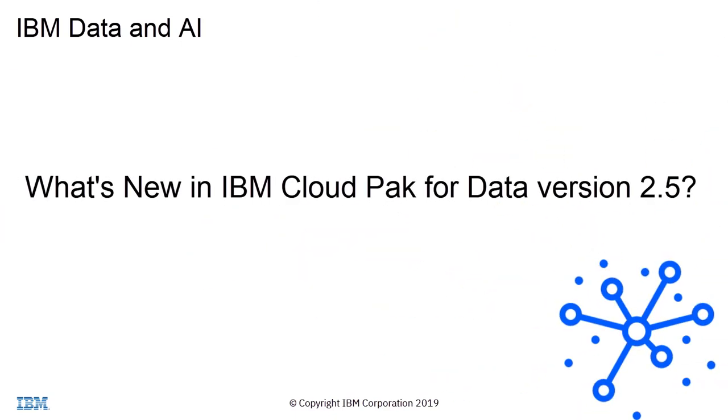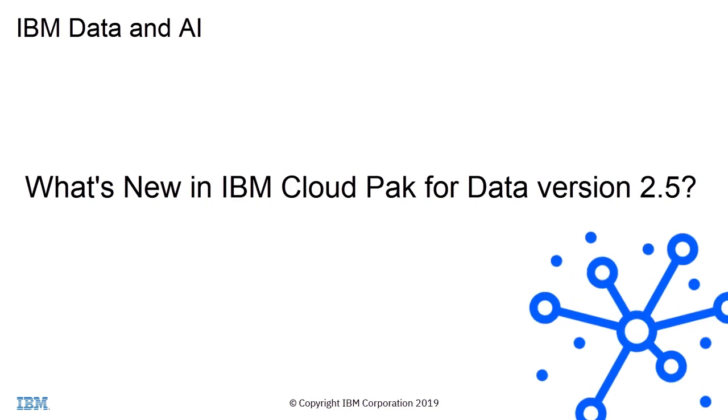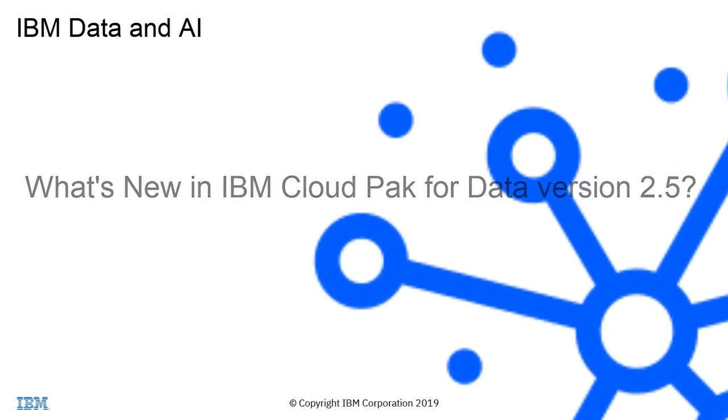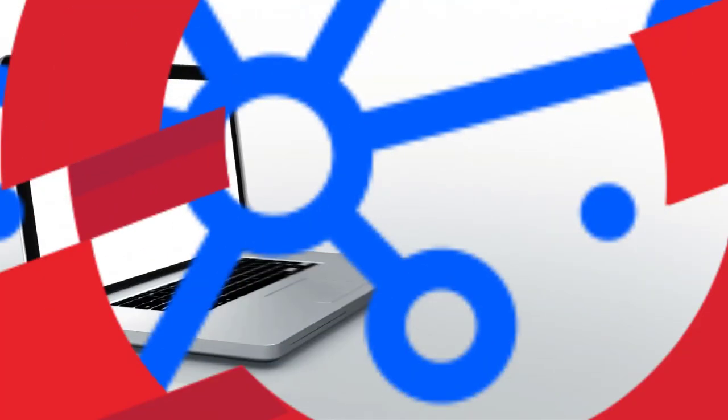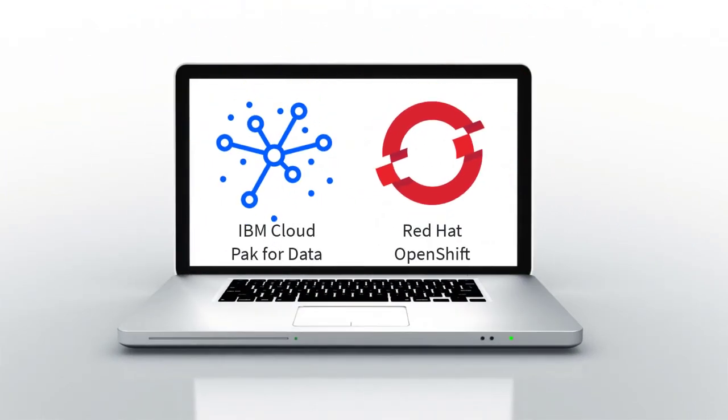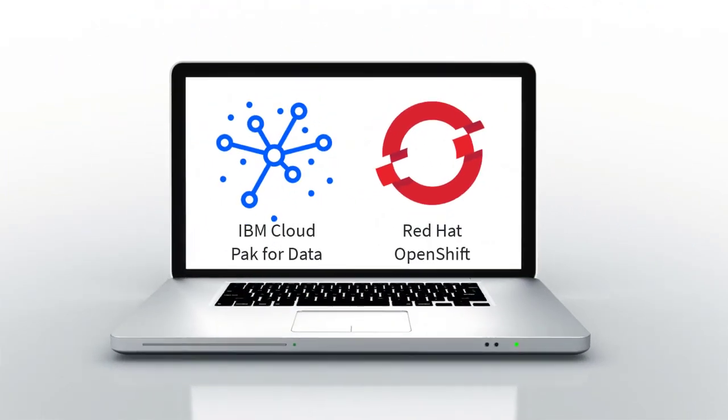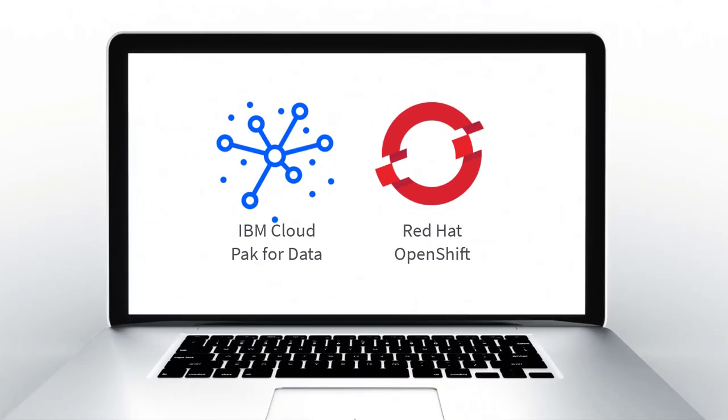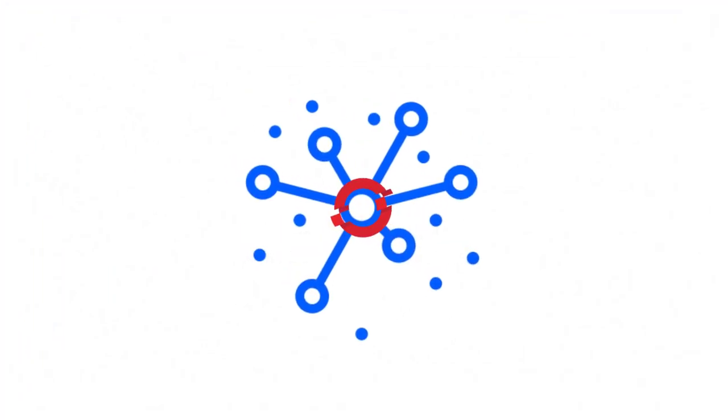IBM Cloud Pak for Data version 2.5 is packed full of new features. This video highlights some of the key changes. Cloud Pak for Data version 2.5 is deployed on Red Hat OpenShift and introduces some major changes.